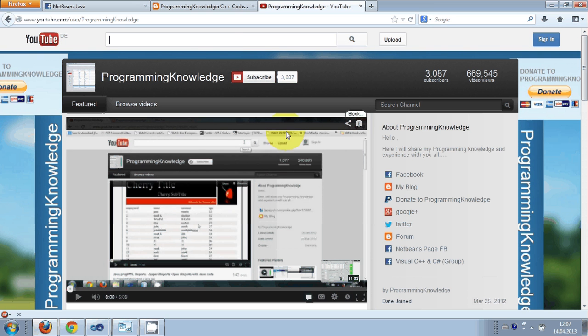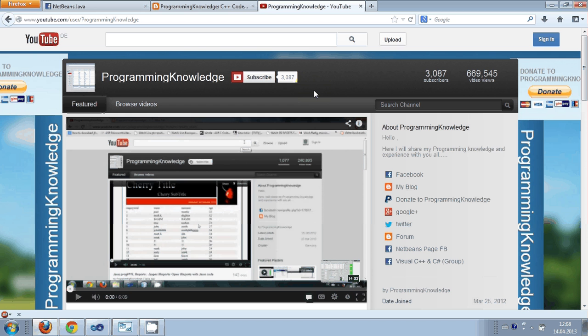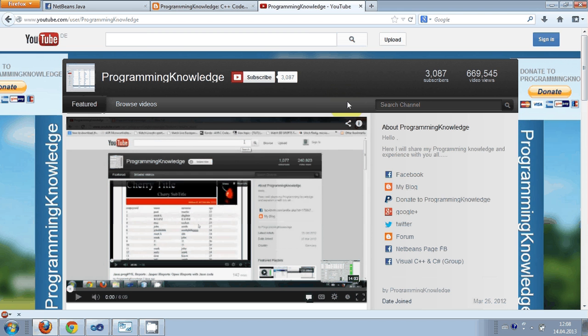Hello guys, welcome to the Programming Knowledge YouTube video channel. In this video I will describe what this channel is all about. I started this channel one year ago when I completed my Java project.